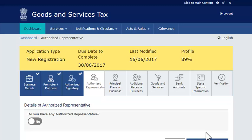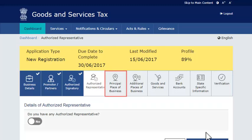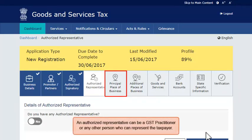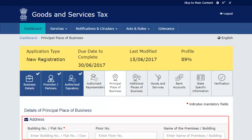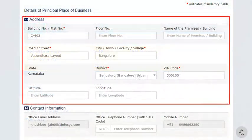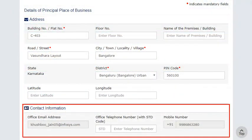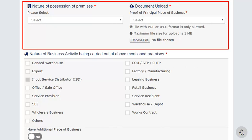In the next section, you may enter details of any authorized representative if desired. Otherwise, move to the next section — Principal Place of Business. Here, provide the address of your business premises, the contact information of the given location, the nature of possession of the premise, and a document that supports this information. Make sure the document is in PDF or JPEG format and size is less than 1 MB.